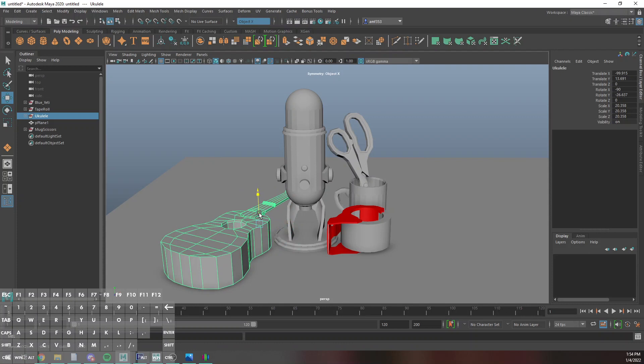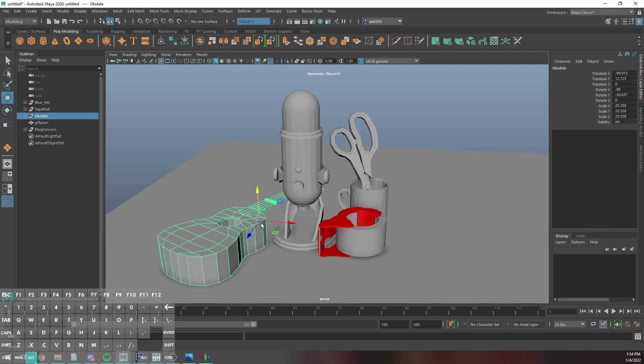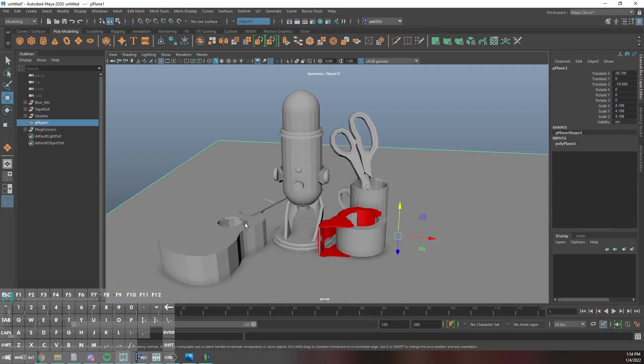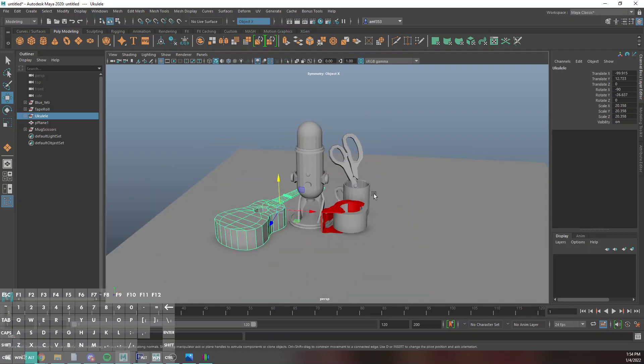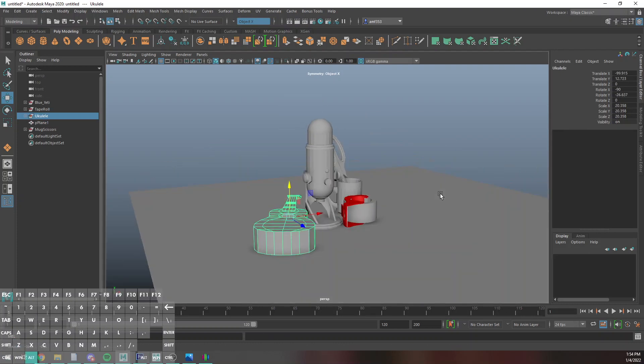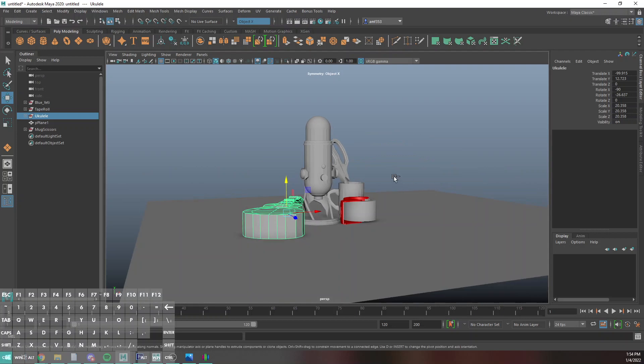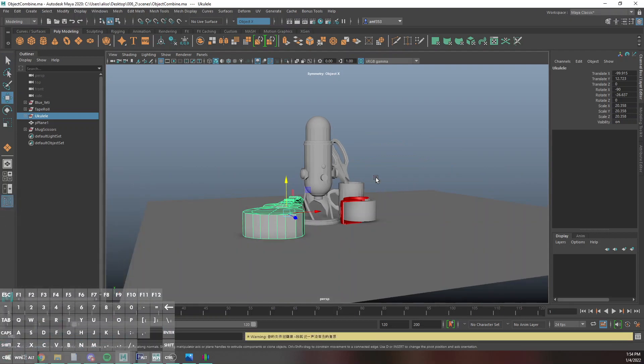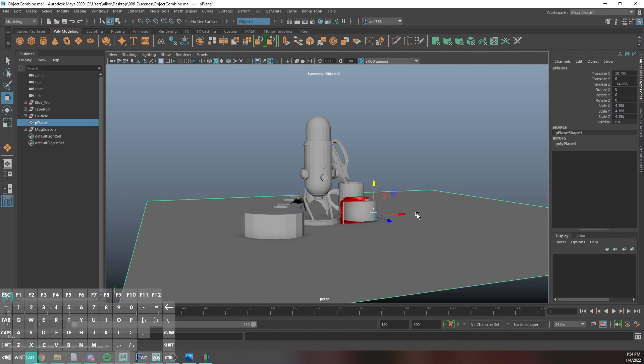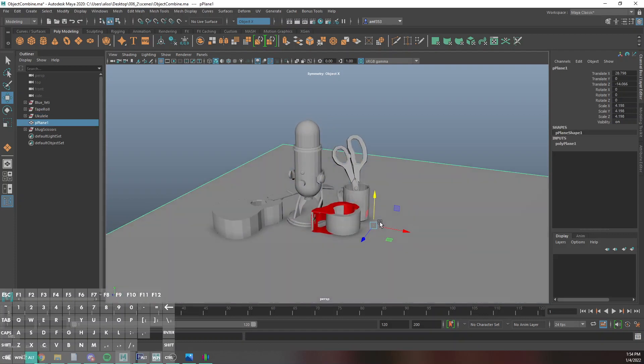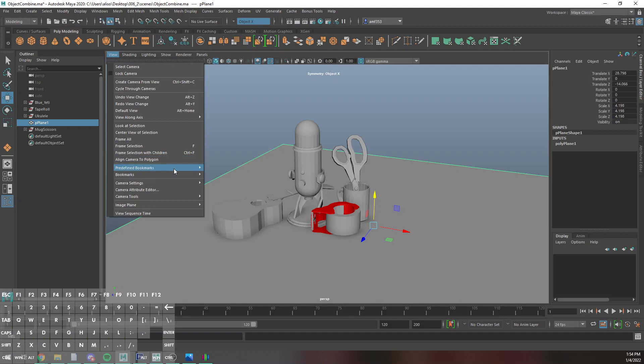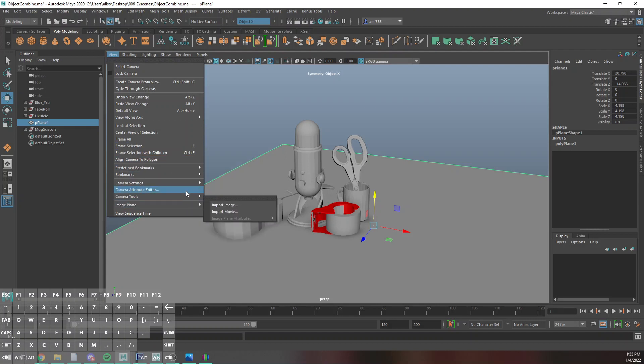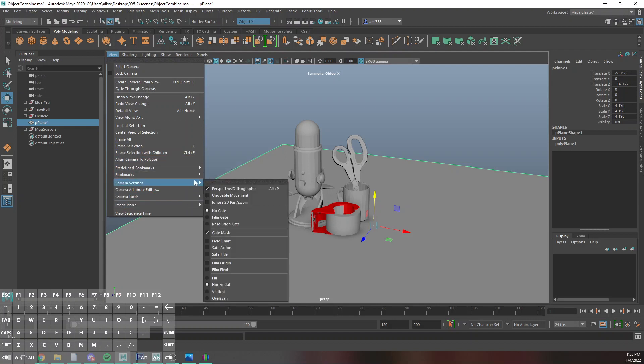Just again, sort of set everything and make sure it's kind of on the ground plane. I might get rid of the ukulele, it's pretty hideous. What I'm going to do is just go ahead and do View, Camera Tools, Camera Settings, Resolution Gate.